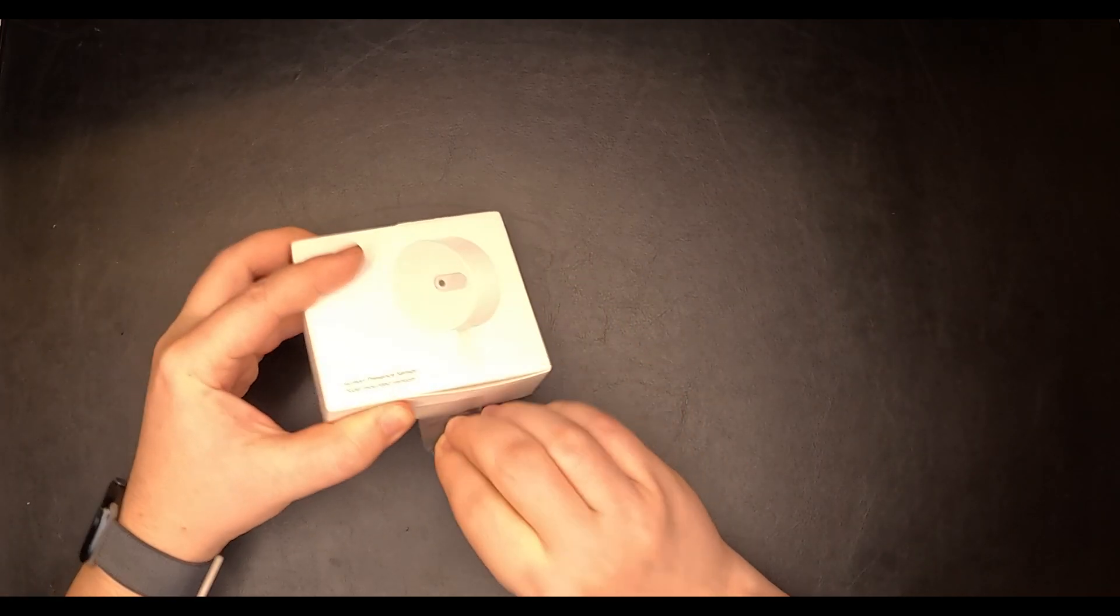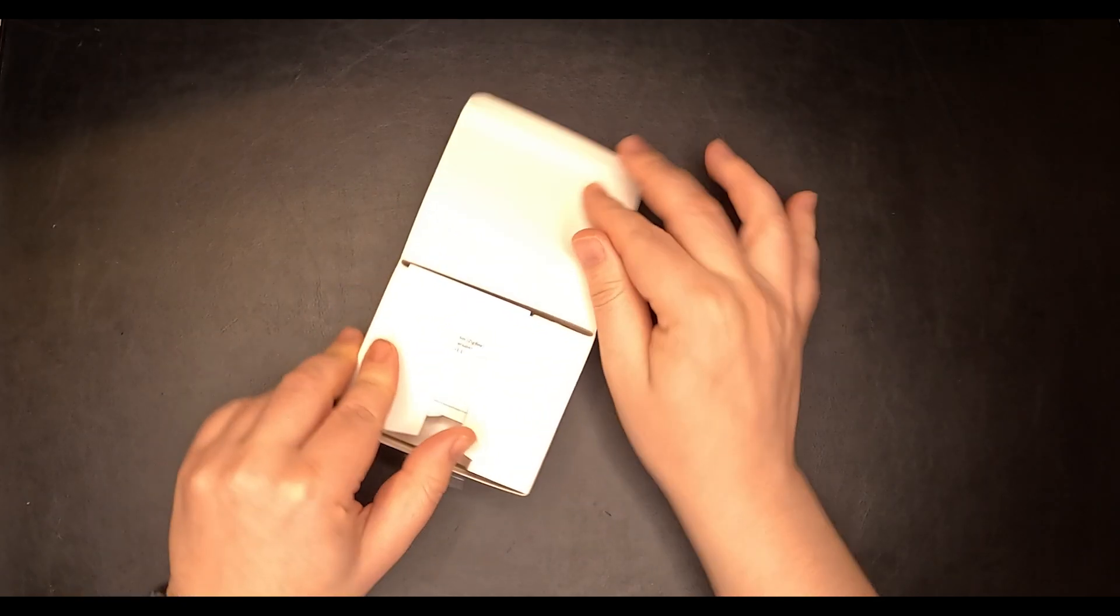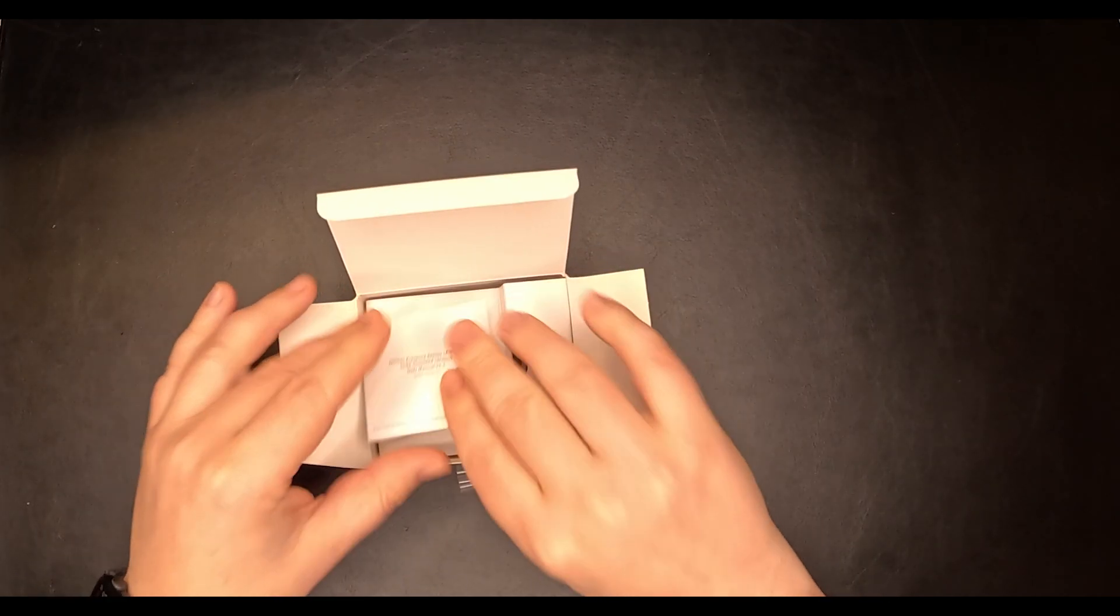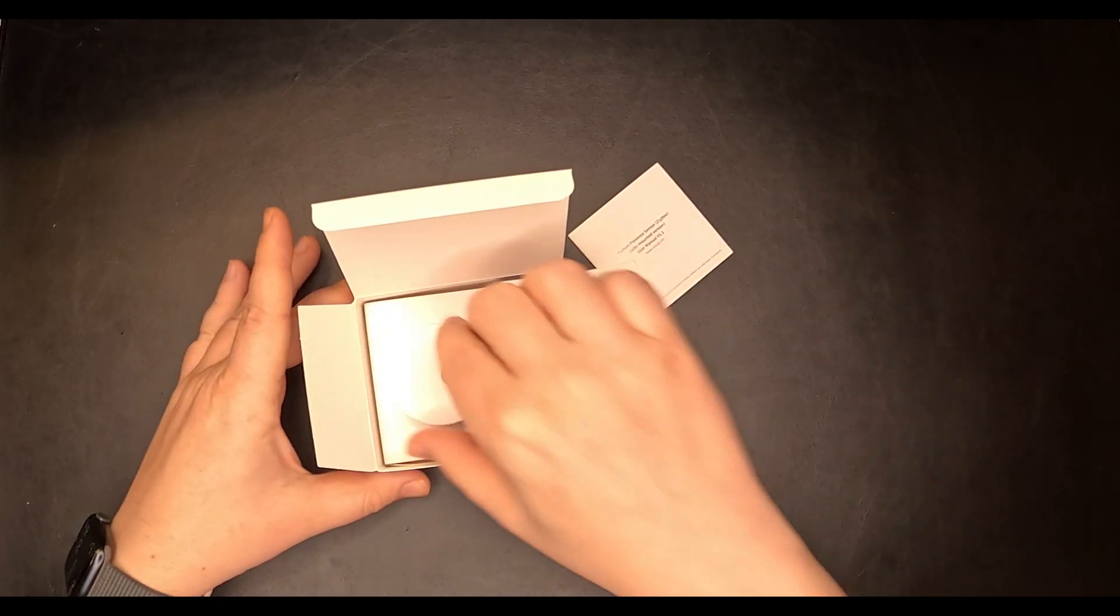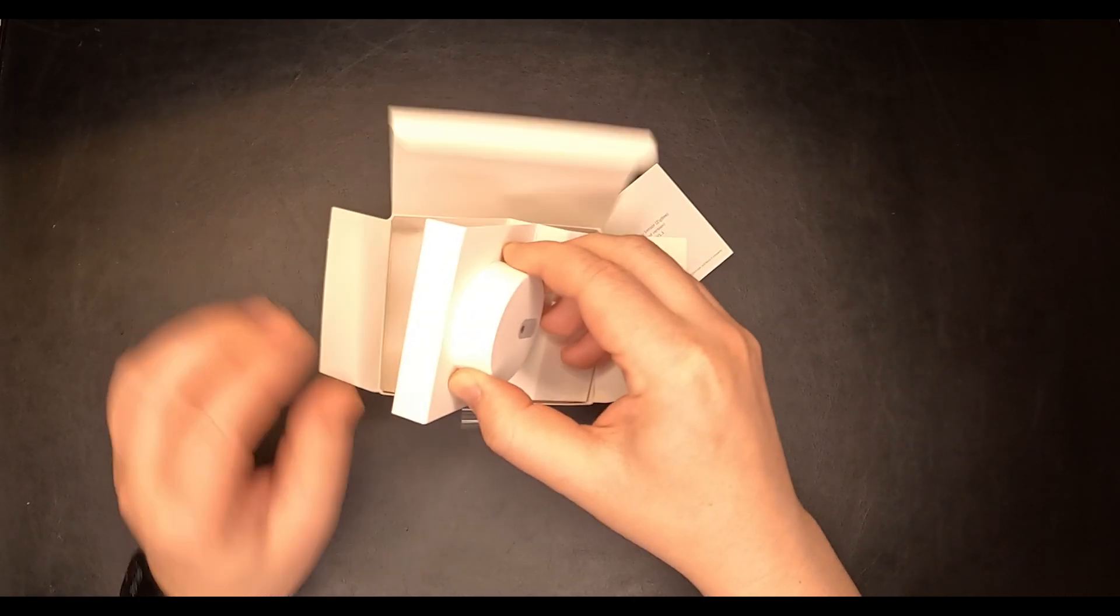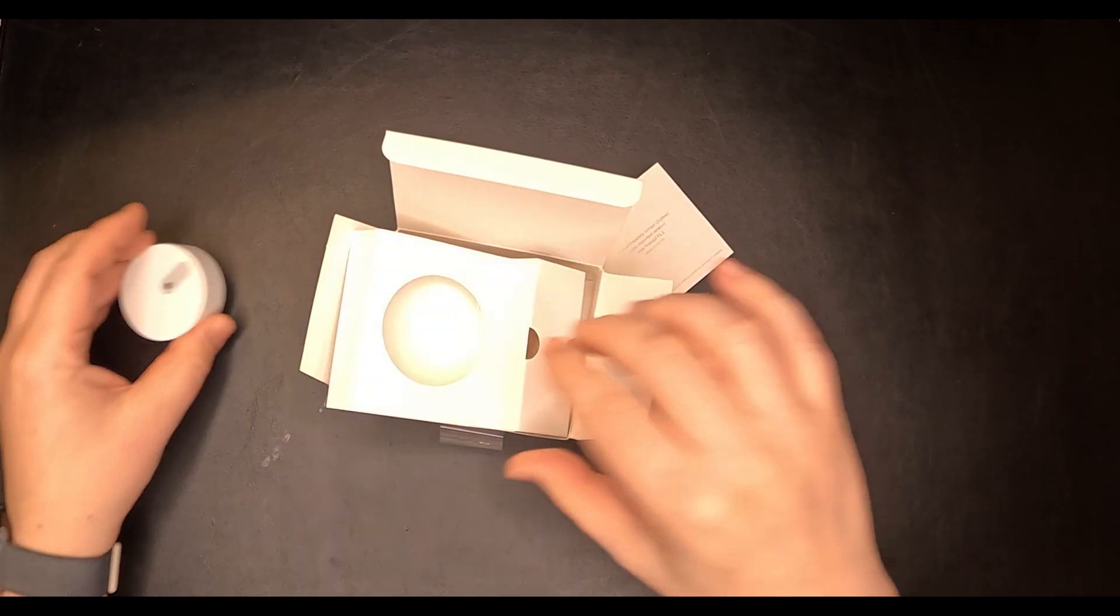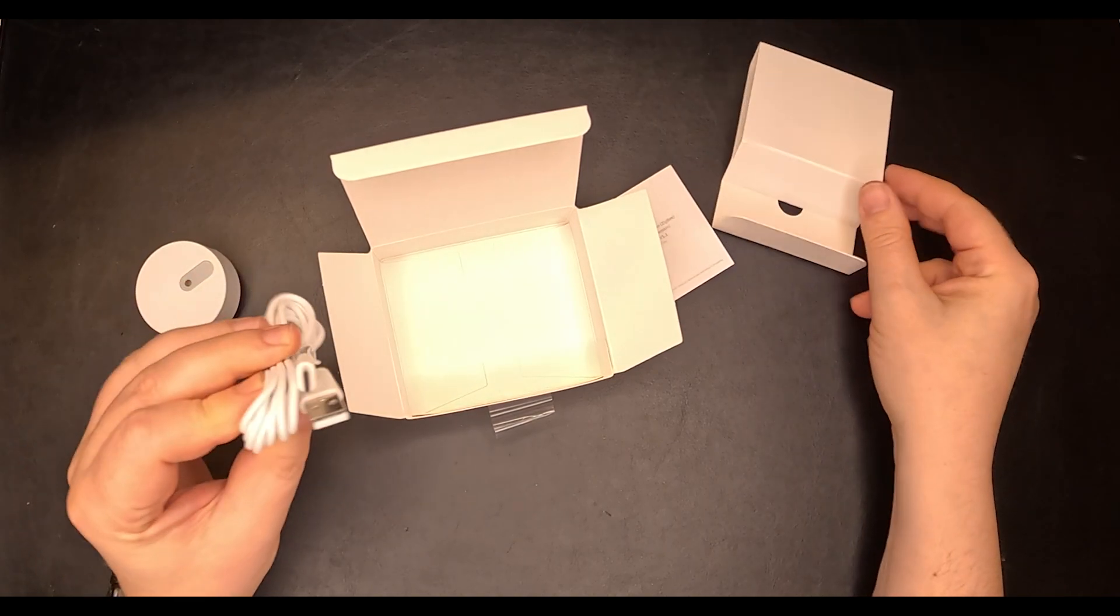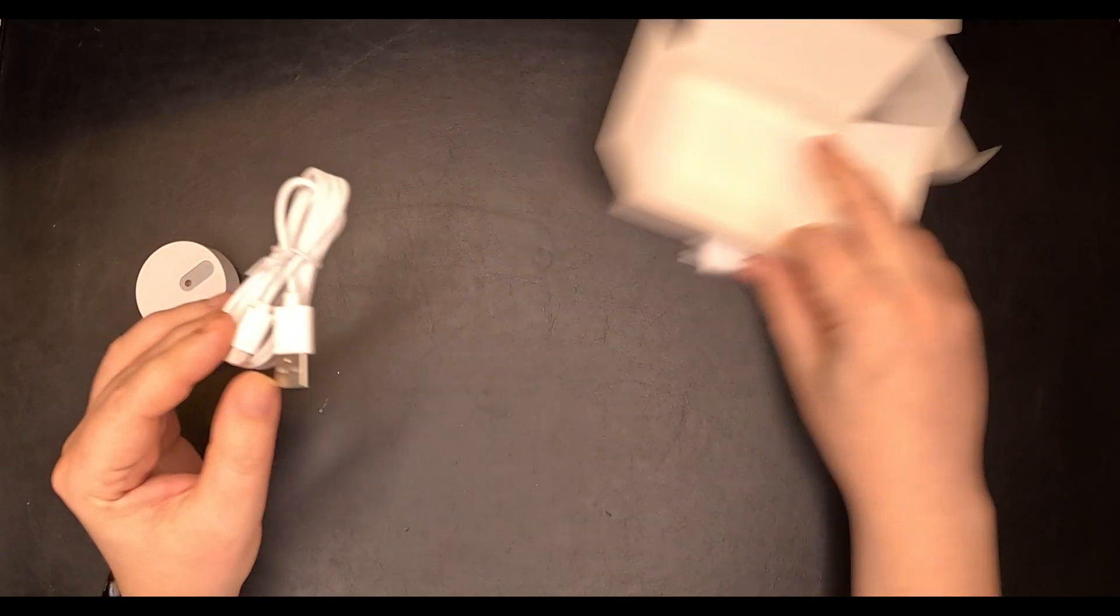You just have to pull this tab, open the box. Inside we have the instruction manual, the sensor, and a USB-A to USB-C charging cable.